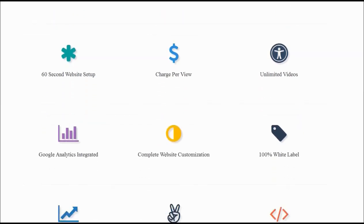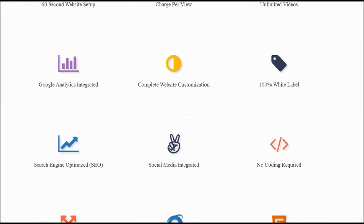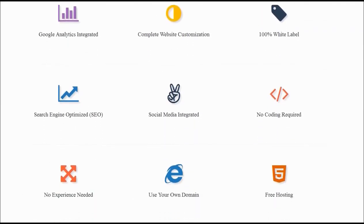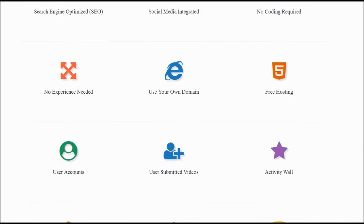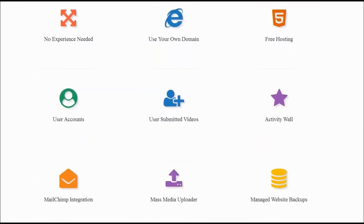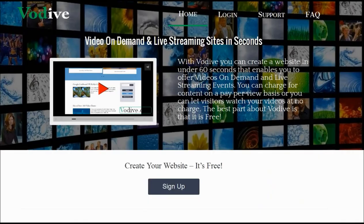That's just the beginning. Your new website will have so many capabilities, we couldn't possibly list them all in this video. There's absolutely no previous experience or technical skills required, so go ahead and click the sign-up button and create your new website today.